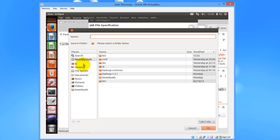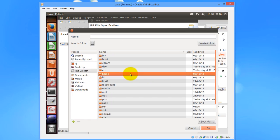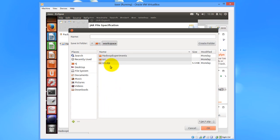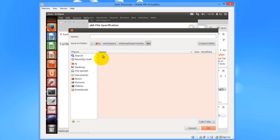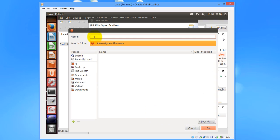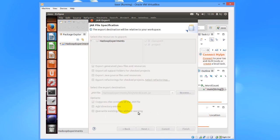Then browse through the path. I would put the JAR file in the bin folder itself. You can of course select any path. Then I'll just type in the name wordcount and click on OK, and then click Finish.